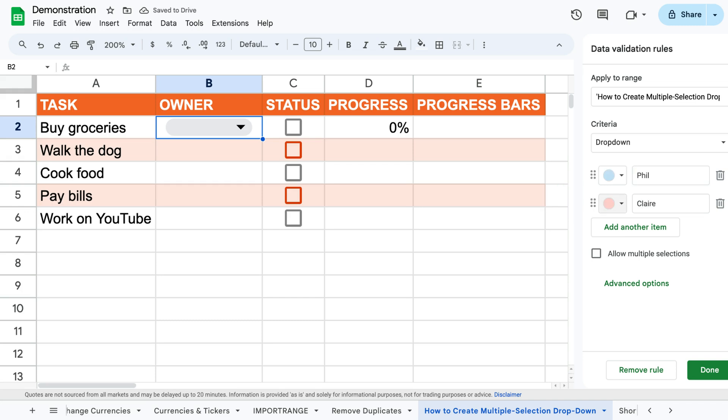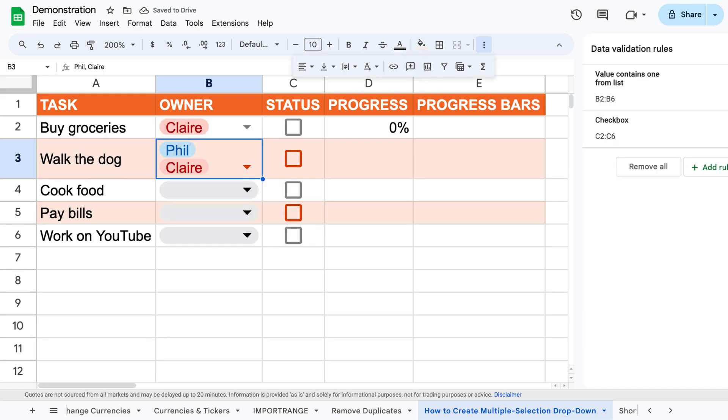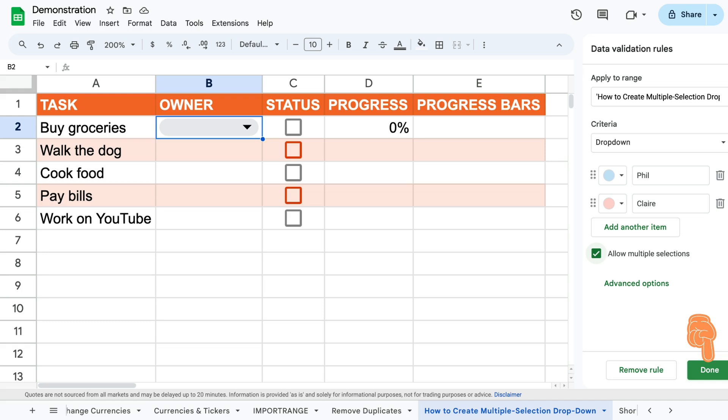Then you can add the different people you want to be able to choose between. Also make sure that the allow multiple selections is ticked. This will allow you to select multiple people to be responsible for tasks when that is needed.